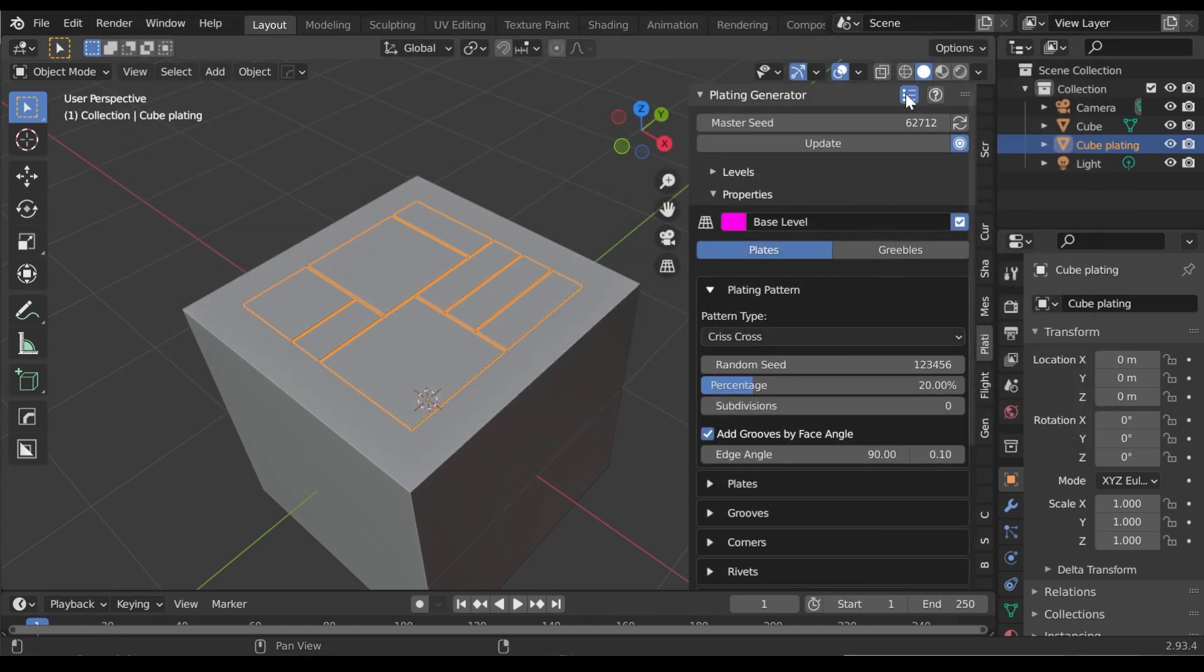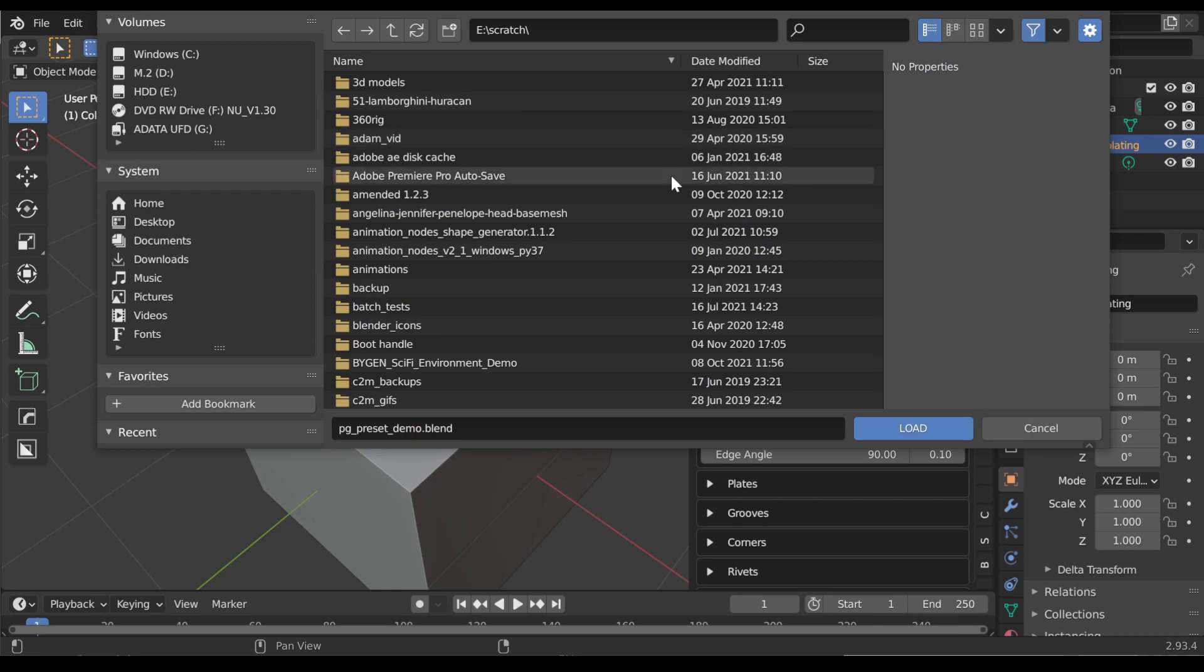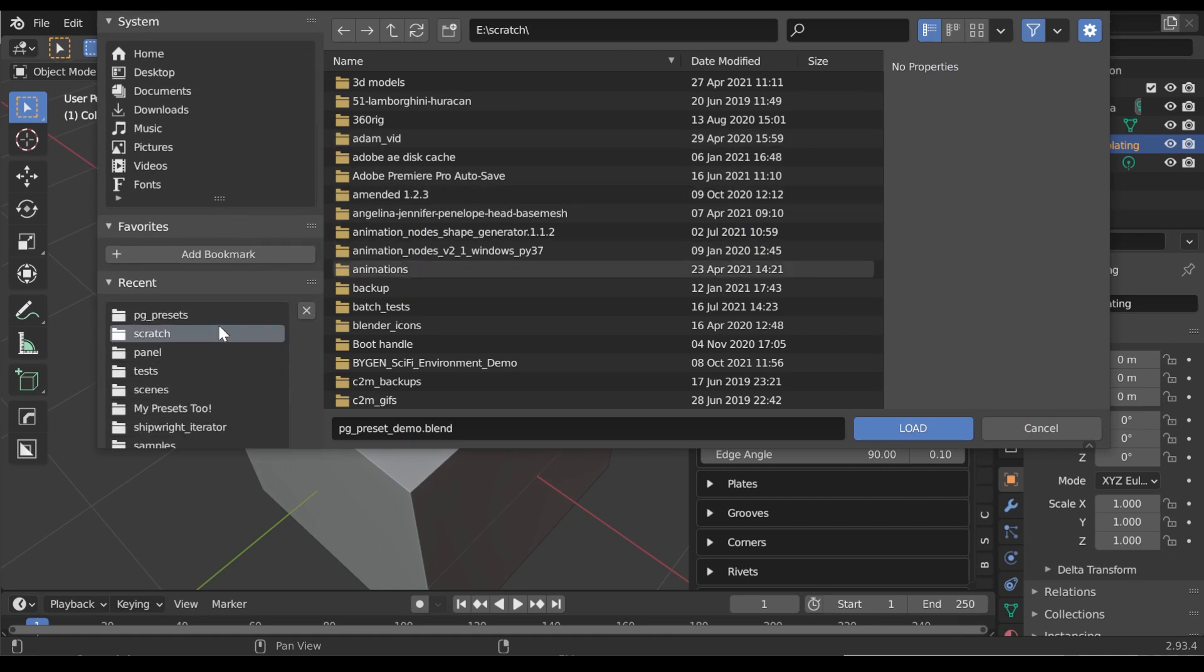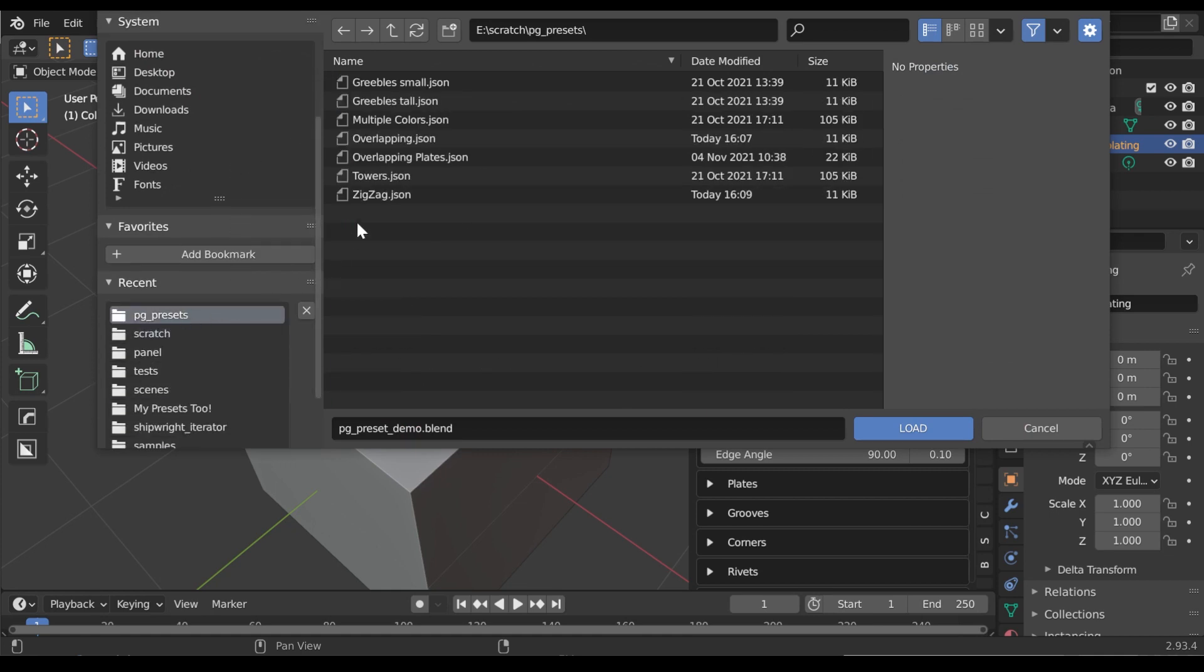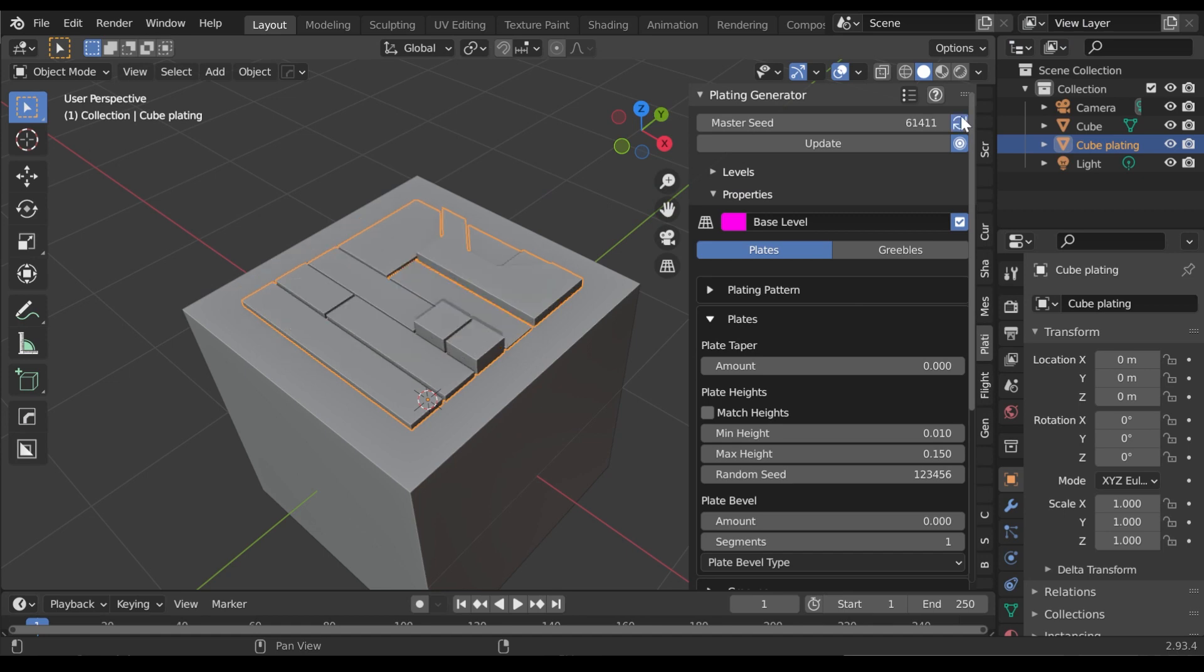To load the preset, click the Load Preset button. Select the file you have saved previously and this will automatically load your preset parameters.